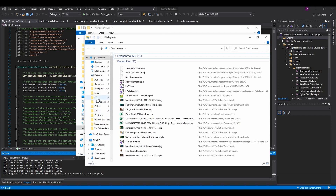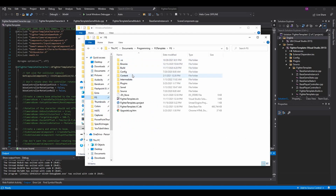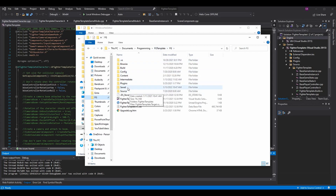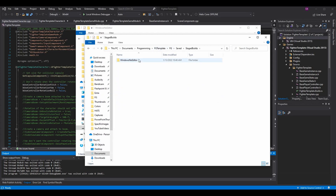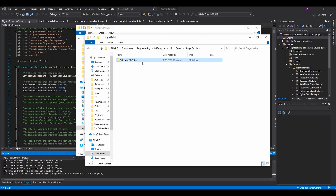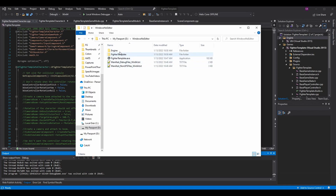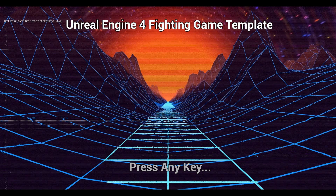Before running the package, if you go to your Unreal project directory, then to Saved > StagedBuilds, there's actually a copy stored there too, which could be useful. I don't have much space on my C drive which is why I put it on the D drive, so I'll delete that copy. The actual package in the WindowsNoEditor folder has some extra files because of the Debug Game build, but you will have the executable there.